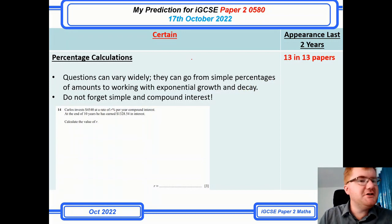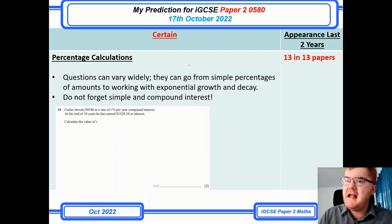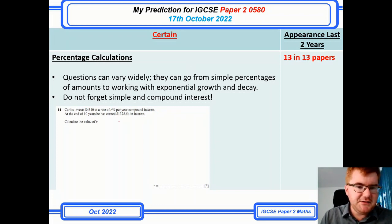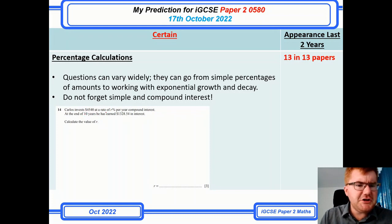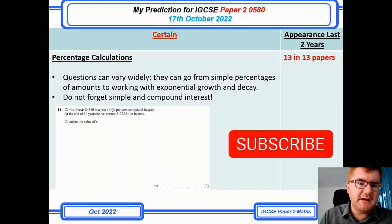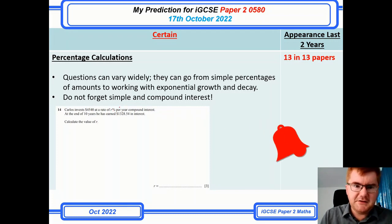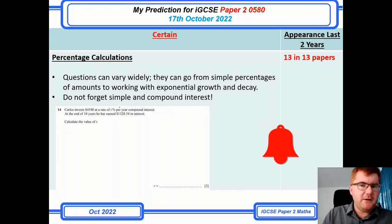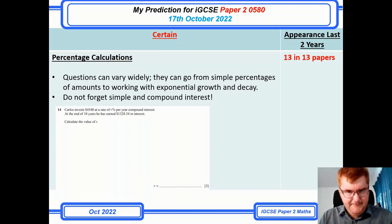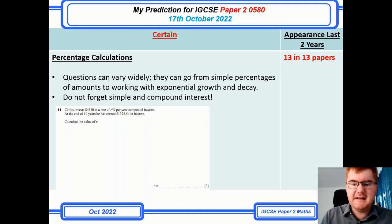Percentage calculations always come up every year and haven't changed with the 2022 papers. I've taken a 2022 paper question which is a slight change on the usual kind of question — in this case, they're looking to work out the R value in the compound interest formula, so working backwards through the problem. Just be aware that these problems can vary widely — that's really important to realize.